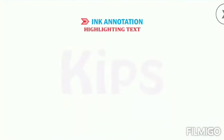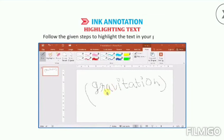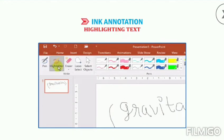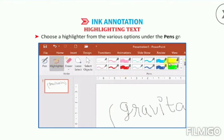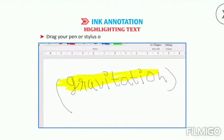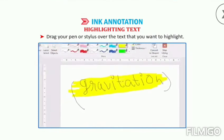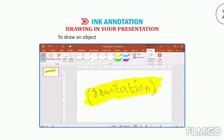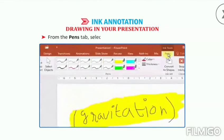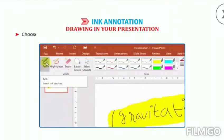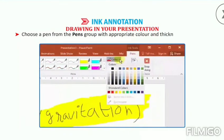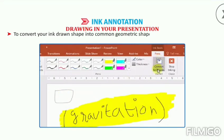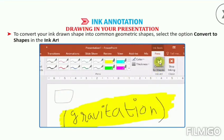To highlight the text, select the Highlighter tool in the right group on the Pens tab. Choose a highlighter from the various options under the Pens group. Drag your pen or stylus over the text that you want to highlight. To draw an object or a shape in your presentation, from the Pens tab, select the Pen tool in the right group. Choose a pen from the Pens group with appropriate color and thickness and draw an object or a shape. To convert your ink drawn shape into a common geometric shape, select the Convert to Shapes option in the Ink Art group on the Pens tab.